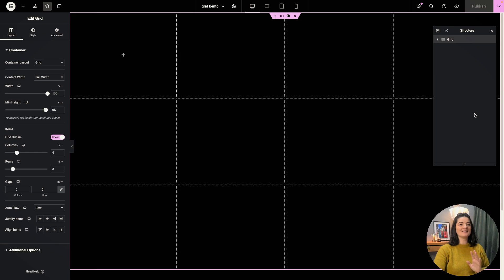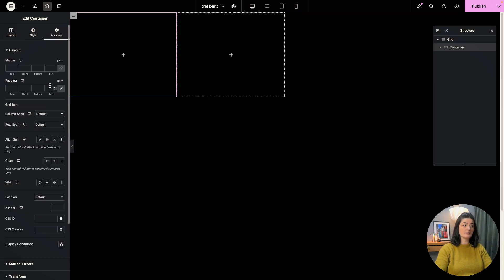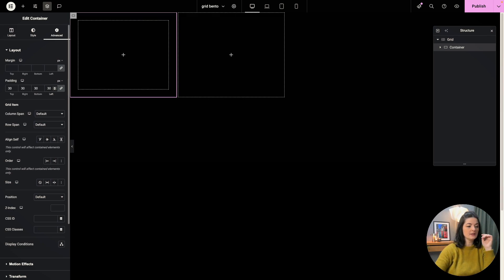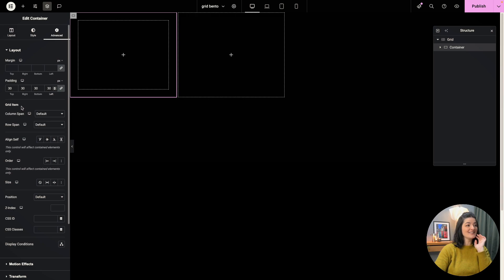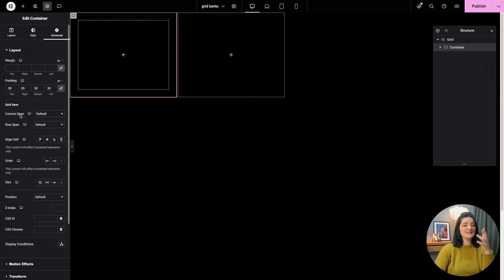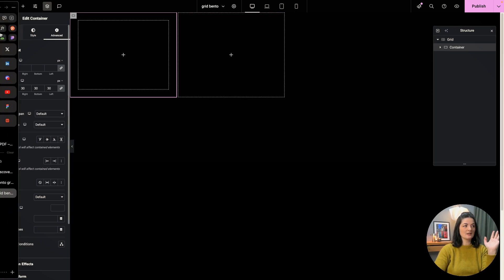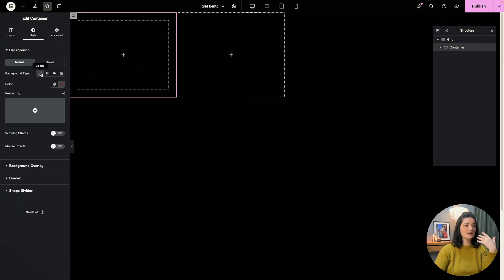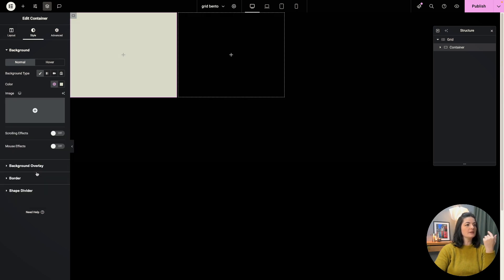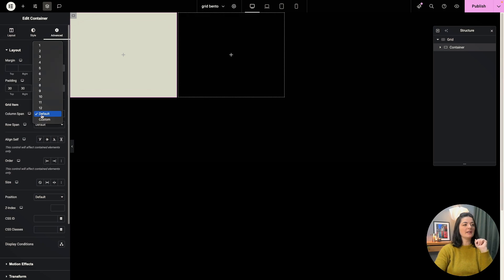And now we're going to add our containers here. I'm going to drop in a container right here. I'm going to change the container width to full width, and I'm going to go to advanced and add the padding of 30 right here. And all good so far. And as you can see, we have a new option here. It's called grid item. And this is where the actual magic starts.